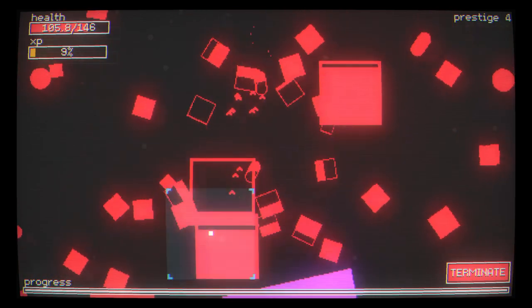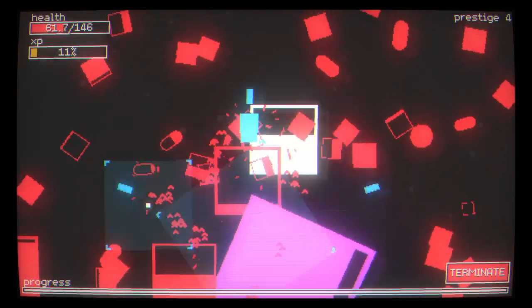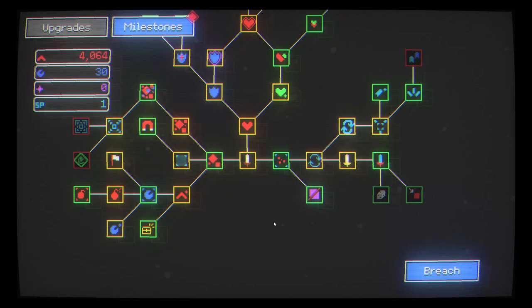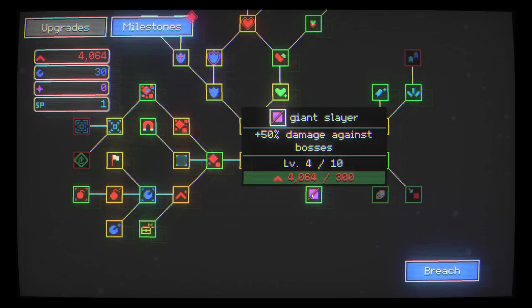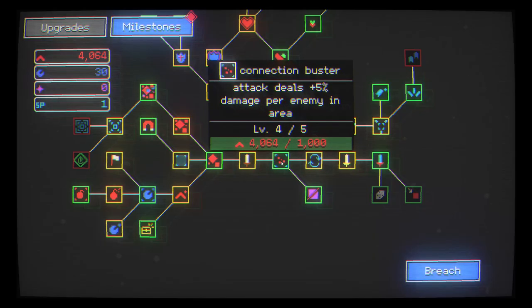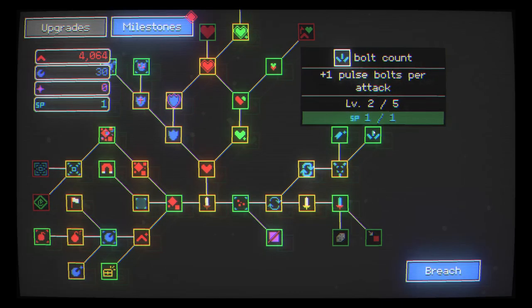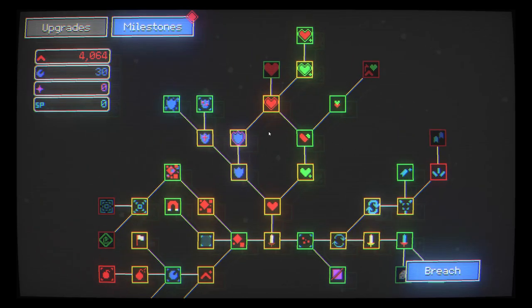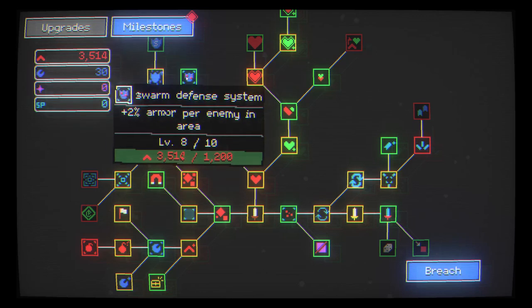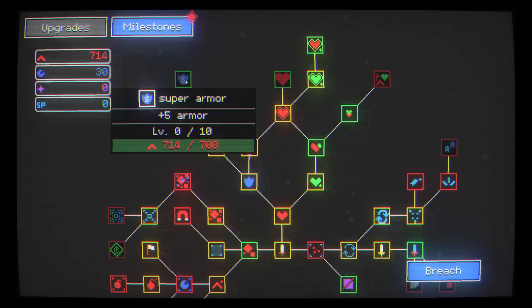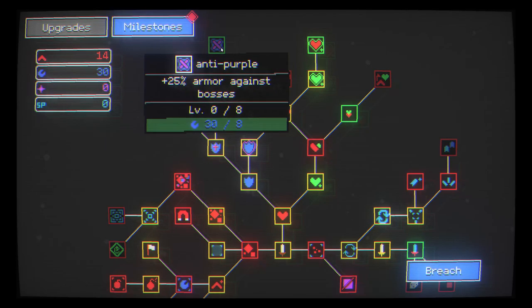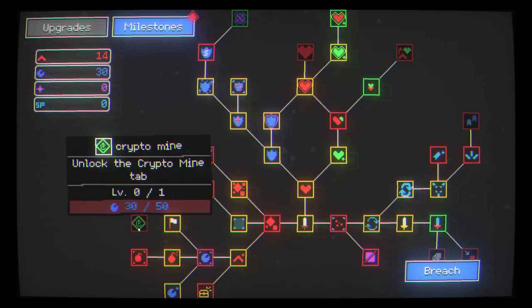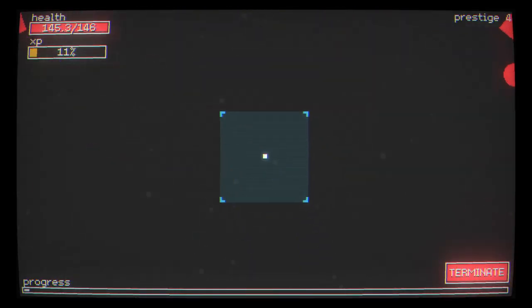Which will be nice. Max out those two armors. We've got another one here with plus five. Anti purple, 25% armor against bosses. That's very tempting. Still hoping to hold out for the crypto mine though. So I don't want to touch those blue nodes. I'm shooting six bolts out now in a nice star pattern.